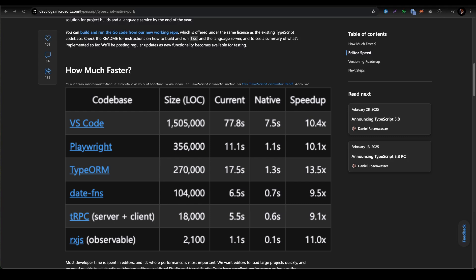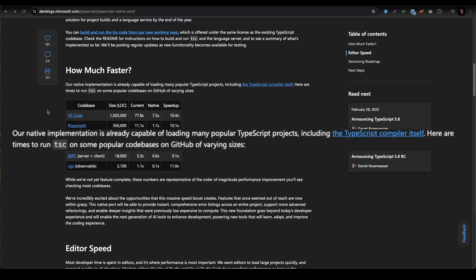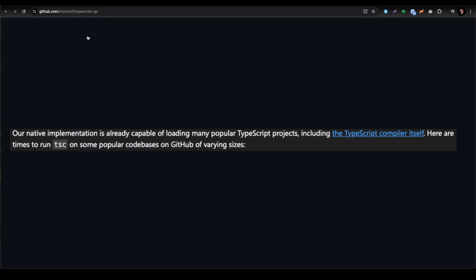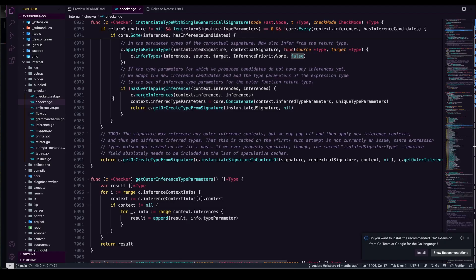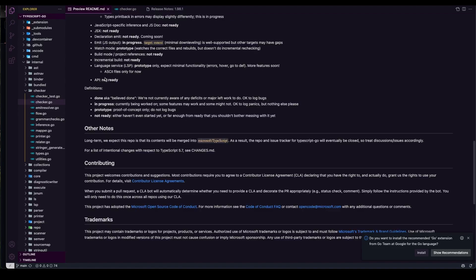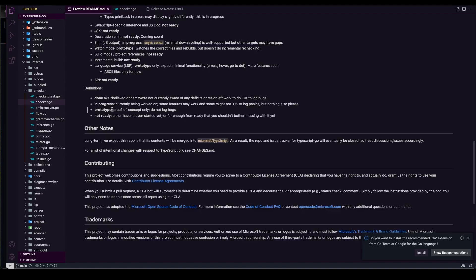What kind of base data are they using? They said our native implementation is already capable of loading many popular TypeScript projects, including the TypeScript compiler itself. So that's the one - it's a very heavy project and I just grabbed it in my editor here. You can see the preview and you can read the readme file to understand a little bit more about it.